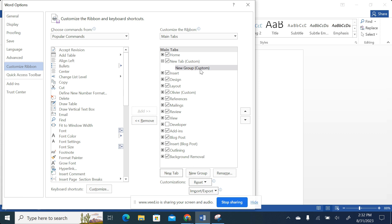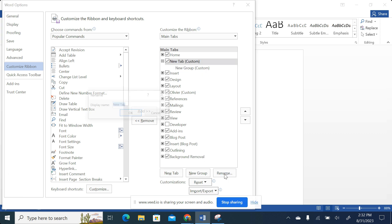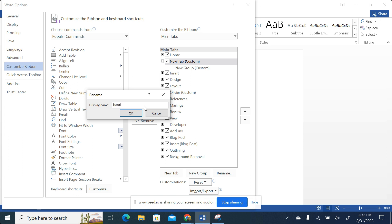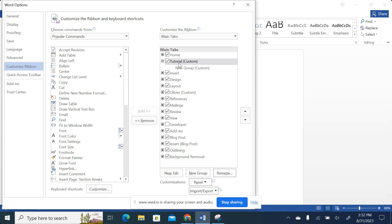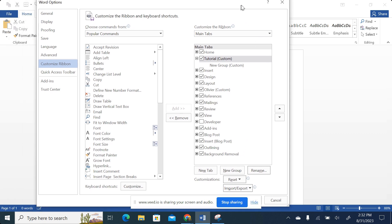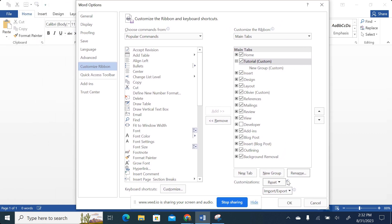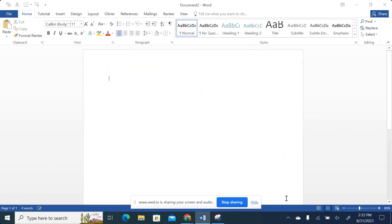So now we understand what a tab is and what a group is. I will click on the tab and then rename my tab. Maybe I want to call it 'Tutorial'. I call it Tutorial and then I click OK. So you can see it gets the name Tutorial. So far, let me not change anything on the group. And then I will just come over here and then click OK.